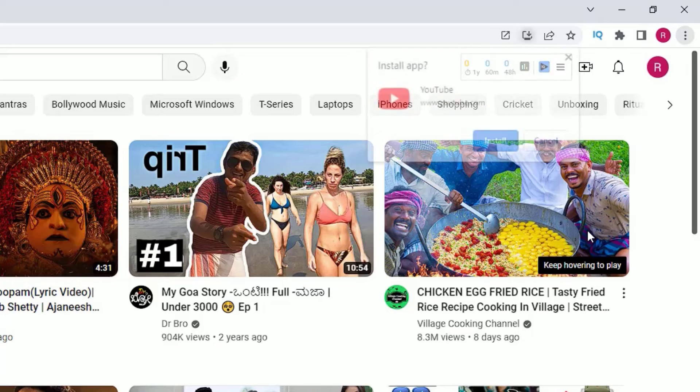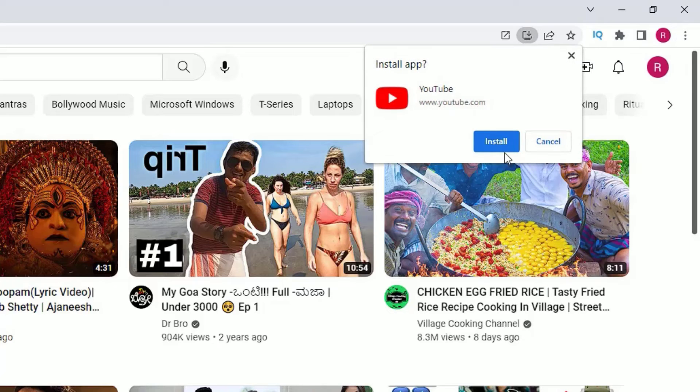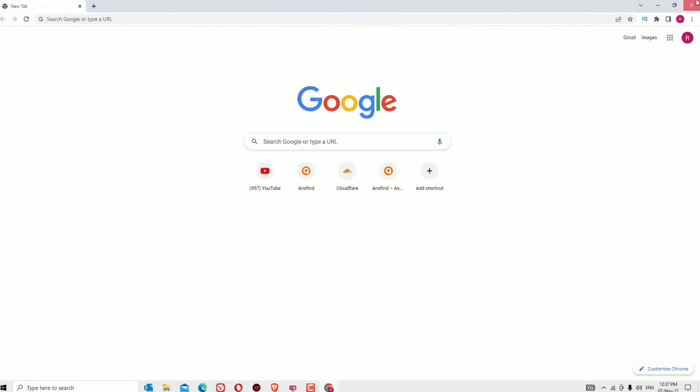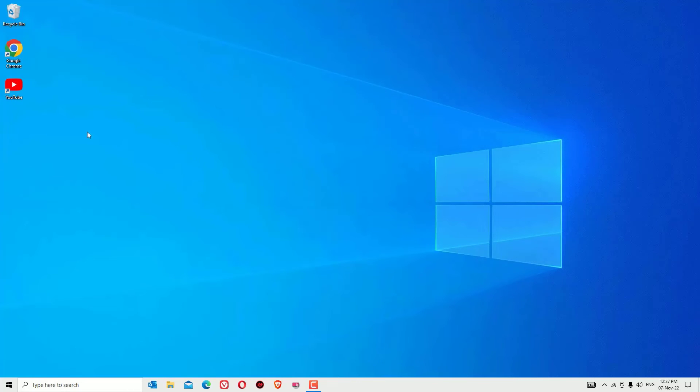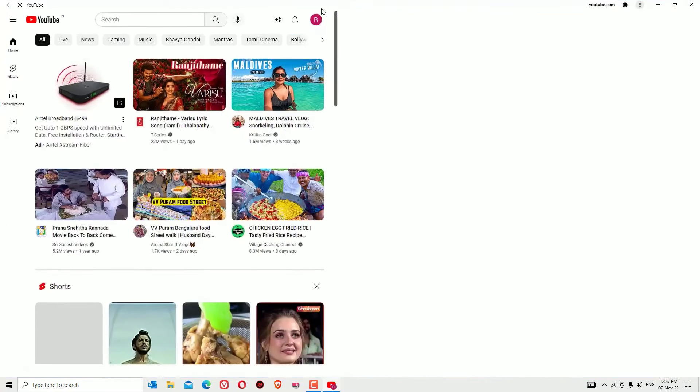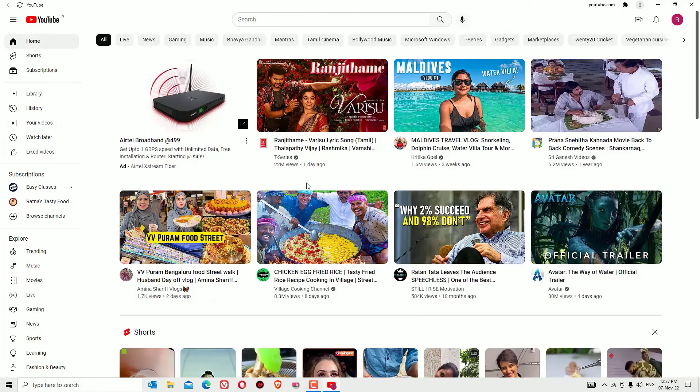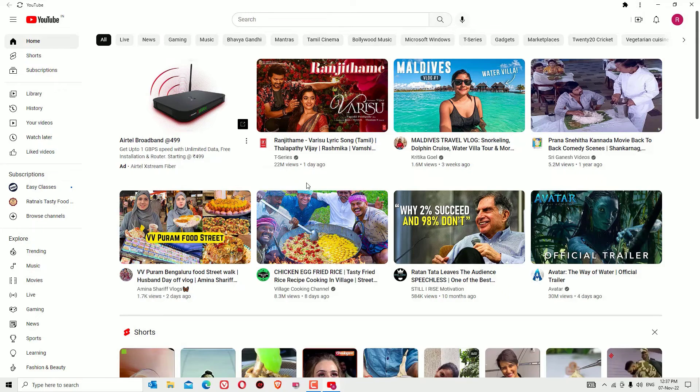Let me show you - this is the desktop icon we have. Let me open that. From now onwards, you can easily launch YouTube from your desktop in a single click.